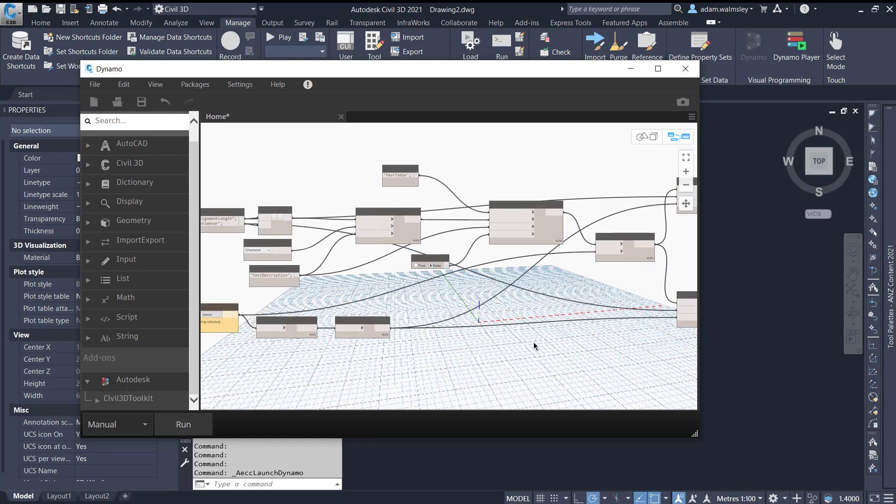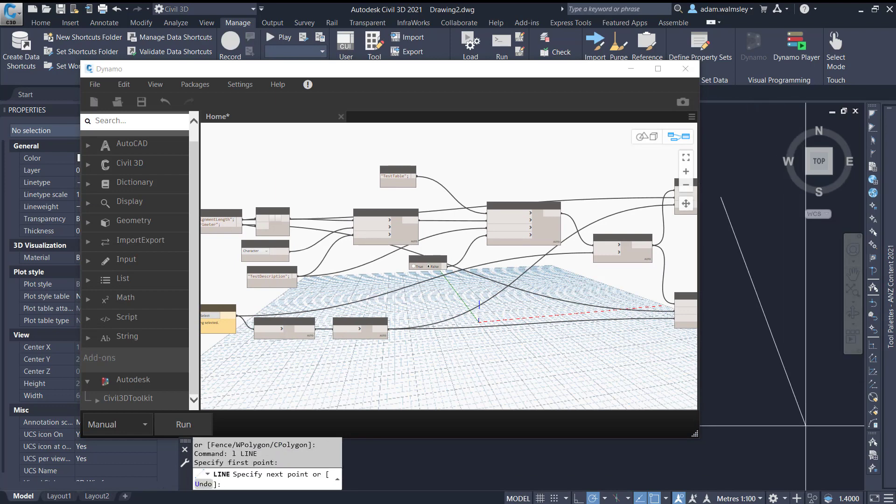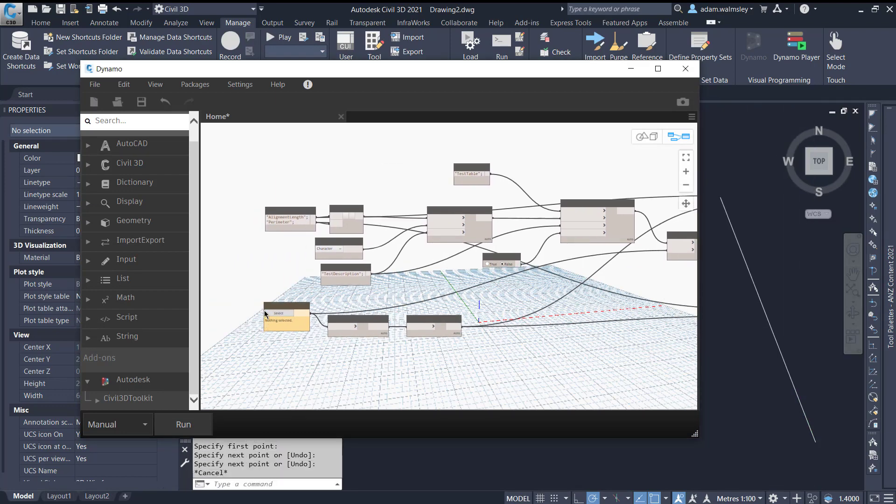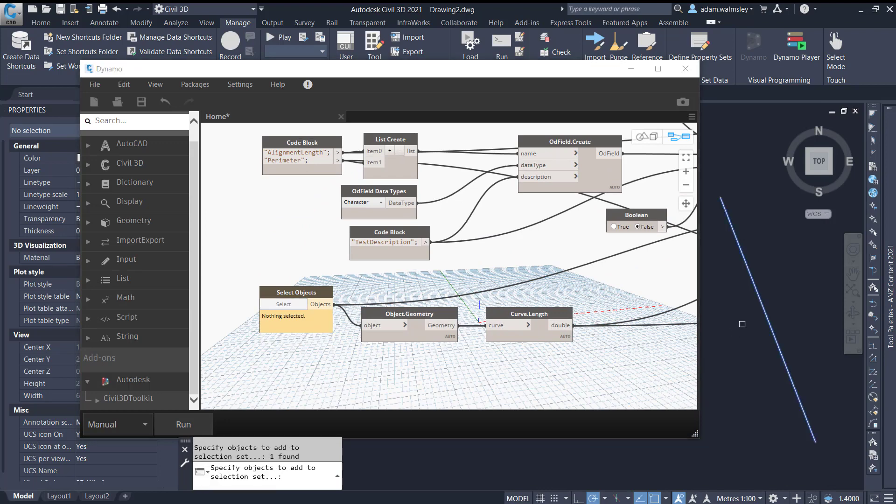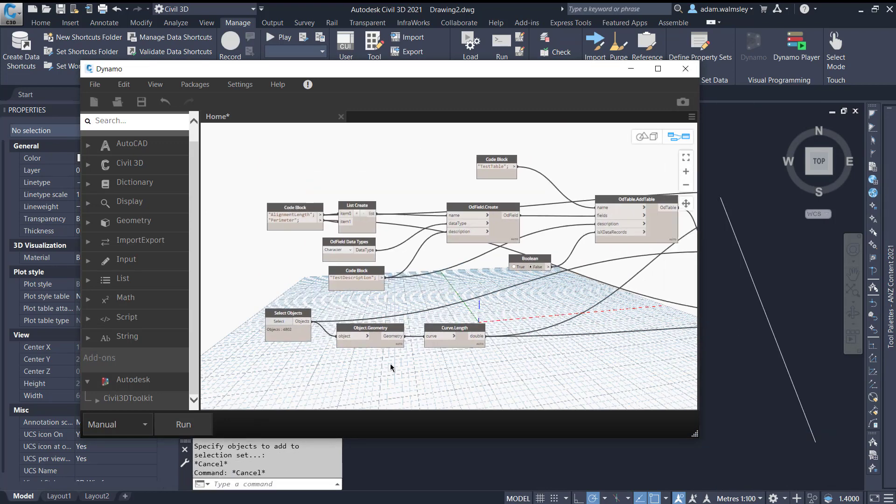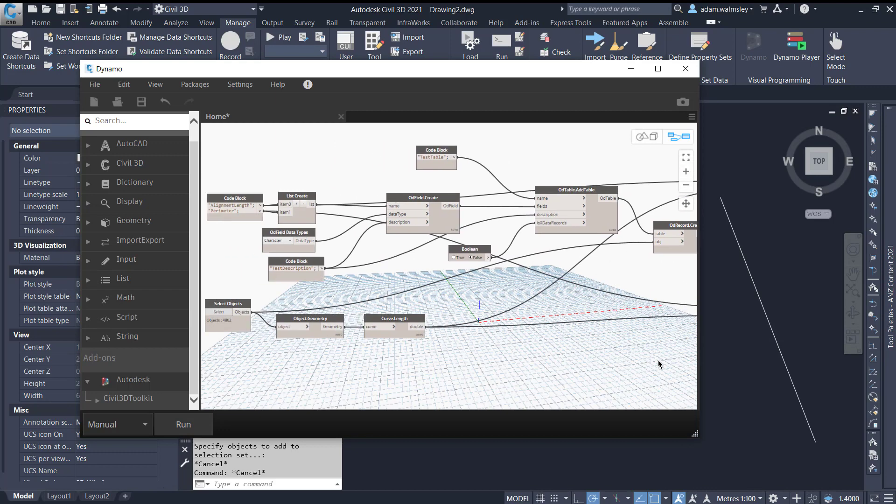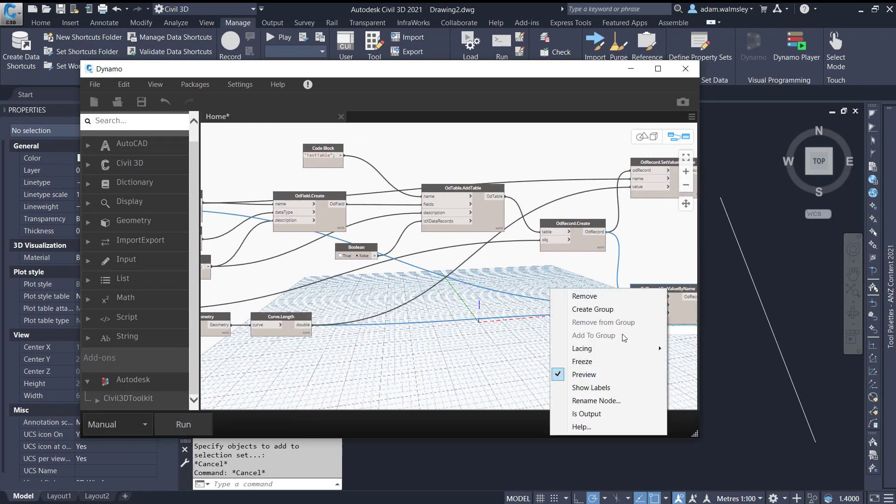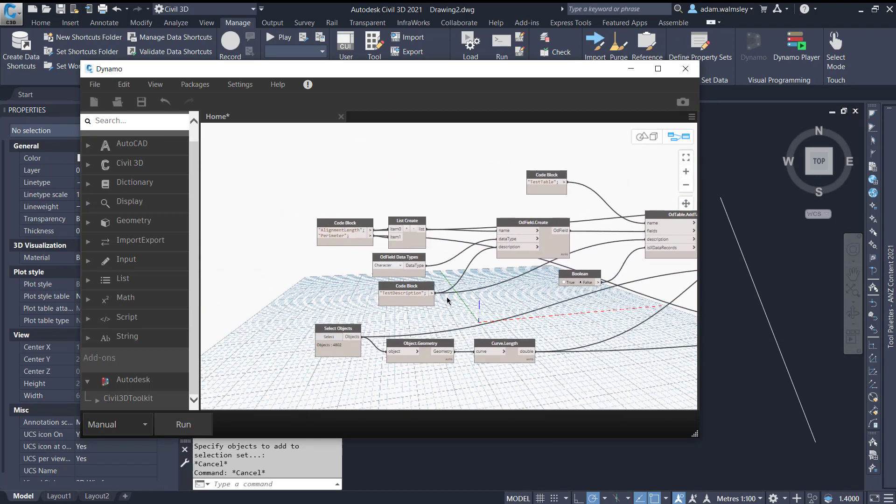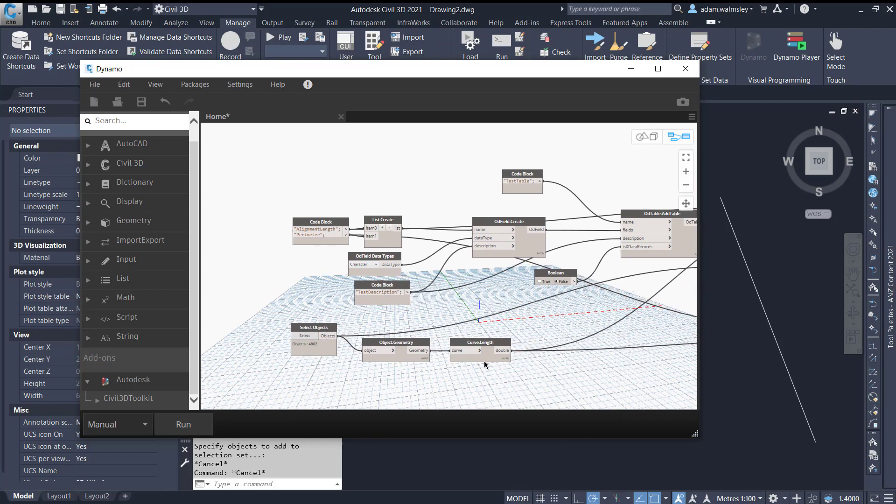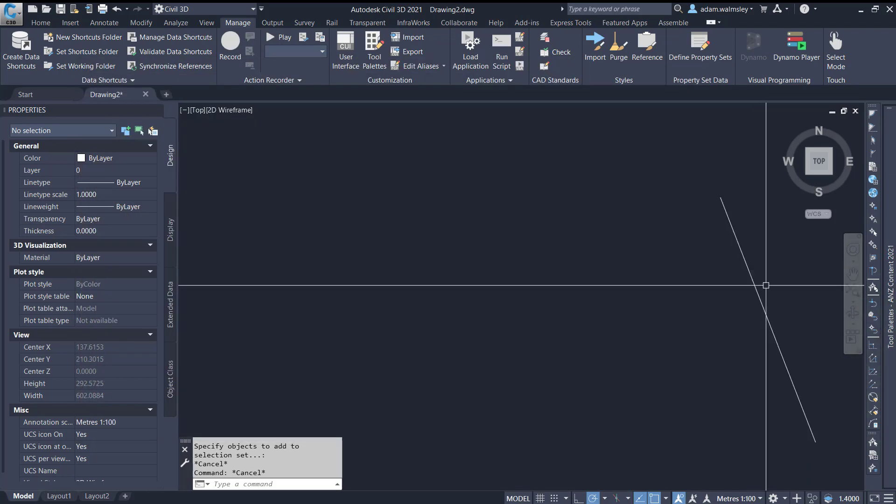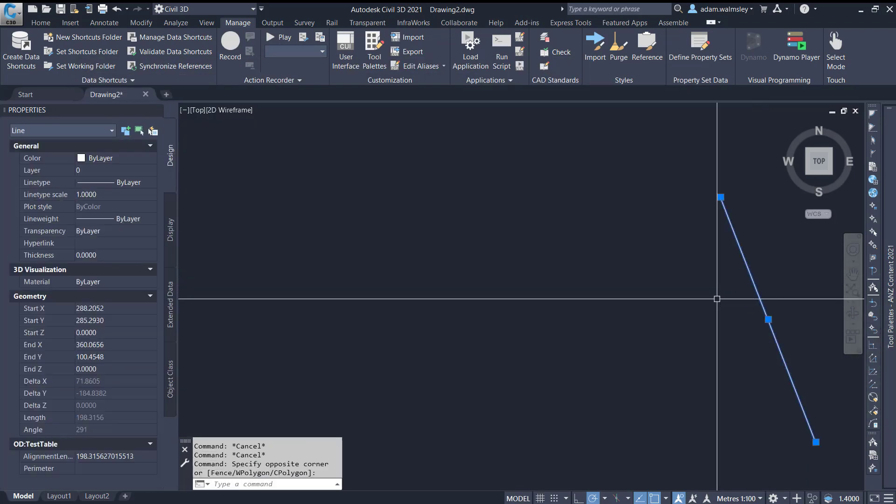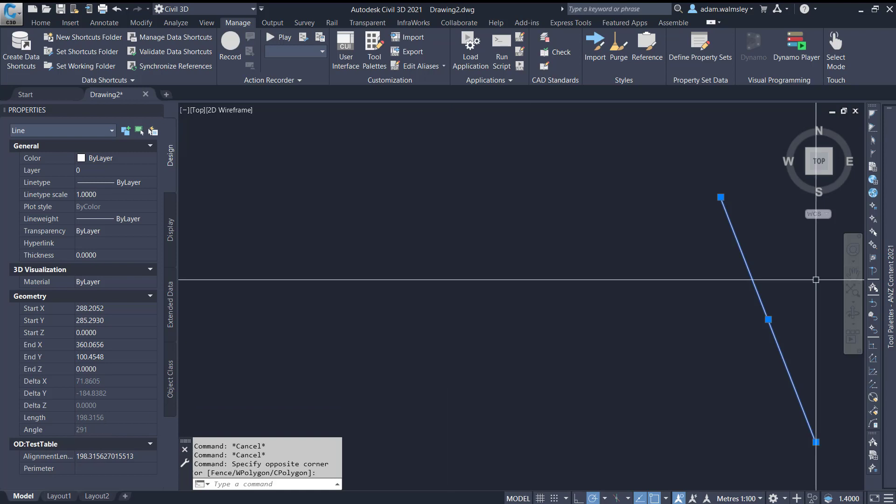So what we'll do is just sketch a real basic line just to show you. If I go over here to select objects, select that, press enter, come back over to my script. We don't really care about perimeter so I'm just going to freeze that node off for now because there is no perimeter of the line and then if we hit run that will do its thing. Minimize Dynamo. Now if I select that line you can see here that we have our object data table that's been created called test table and that alignment length is here 198.315 which matches the length of that curve there.